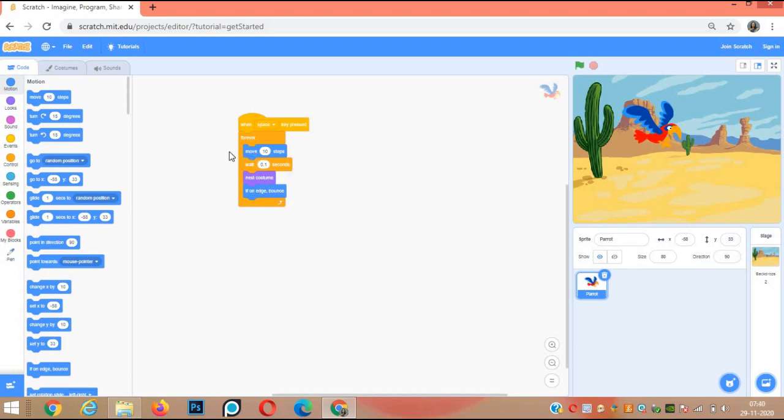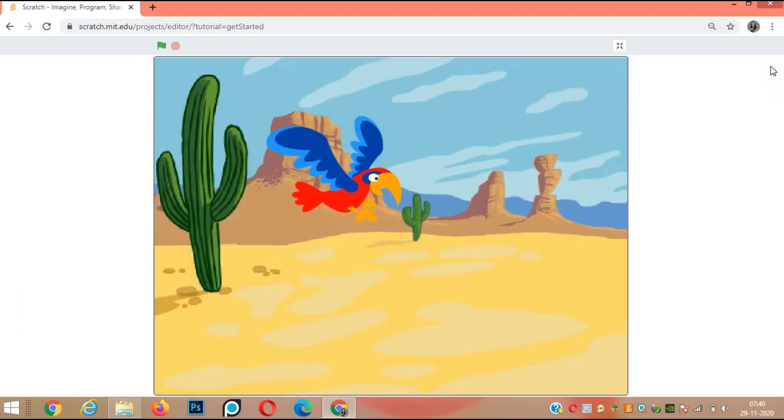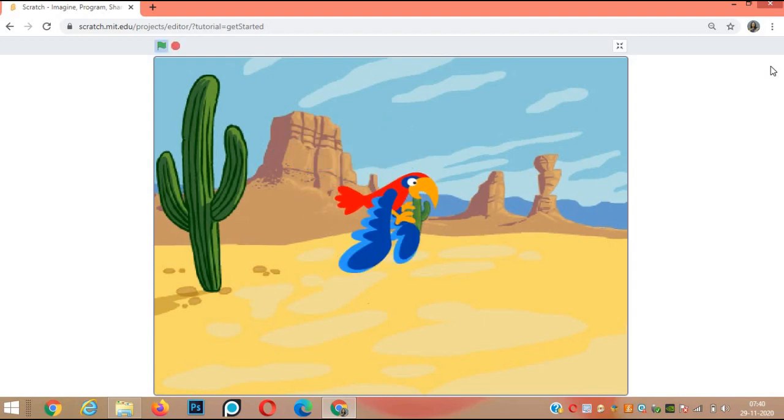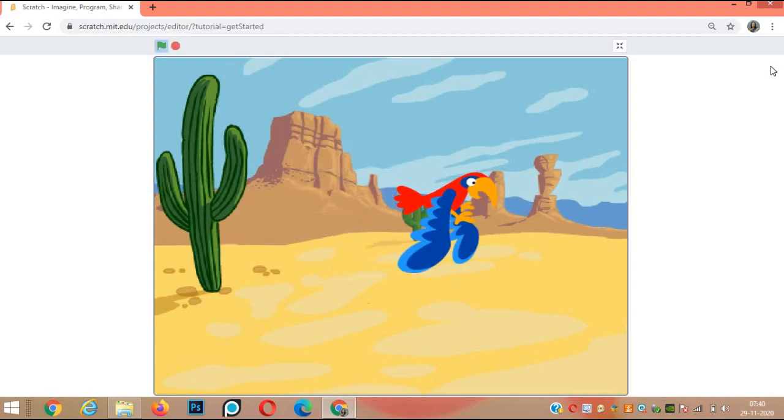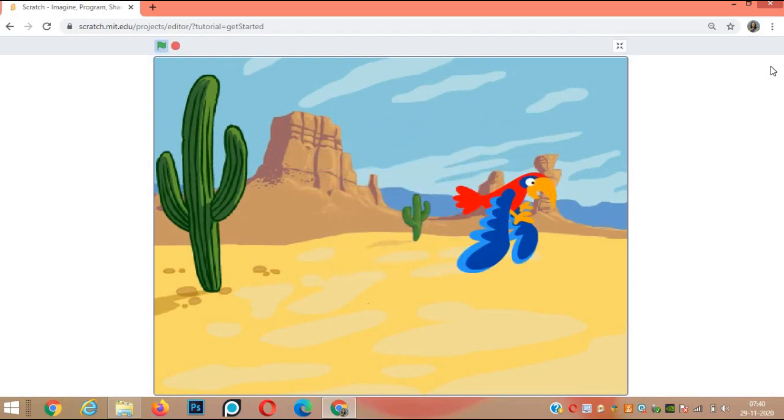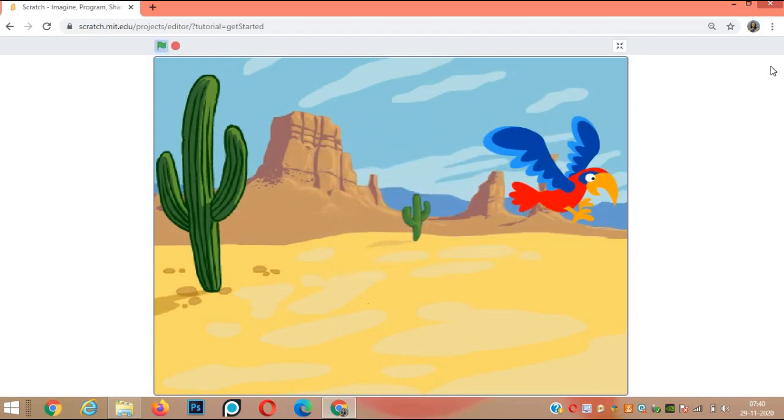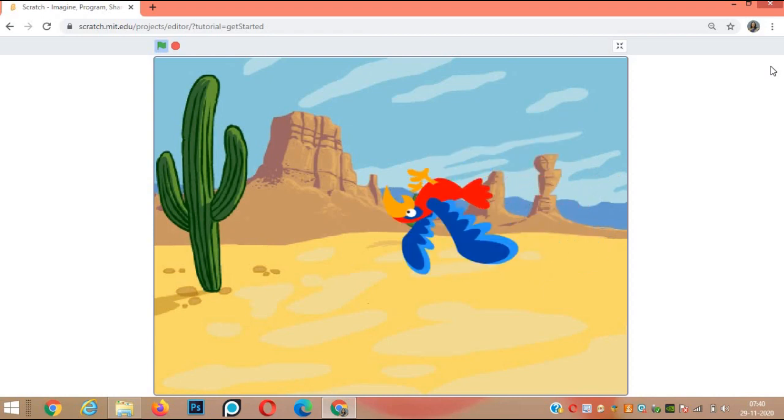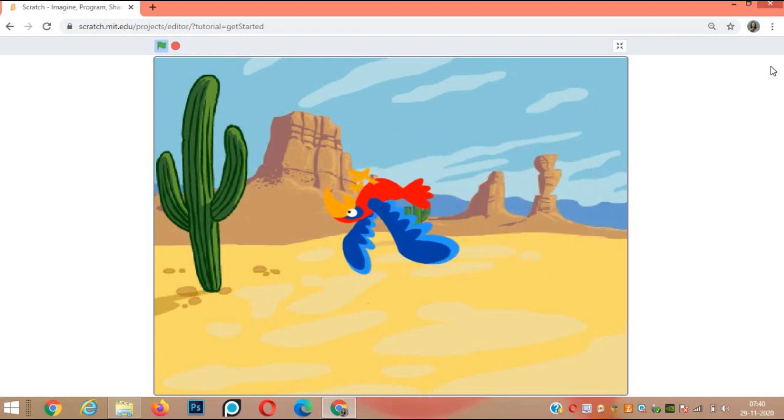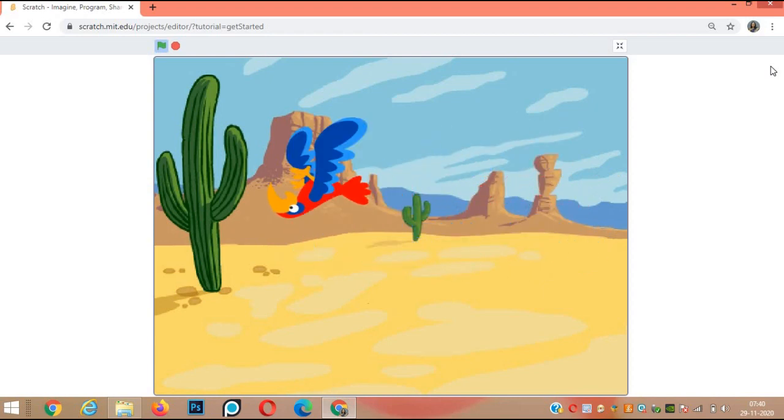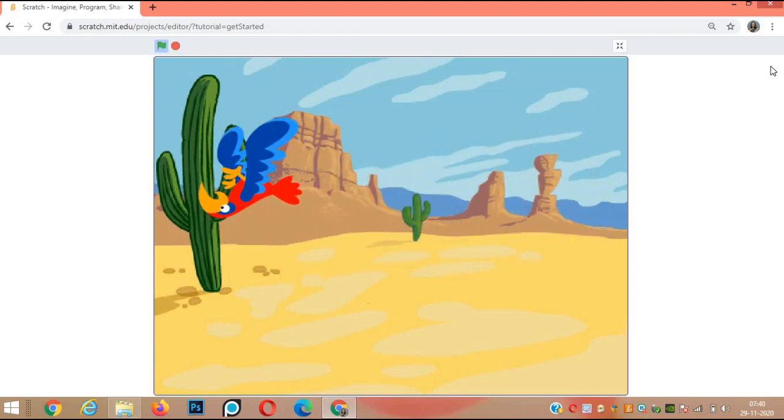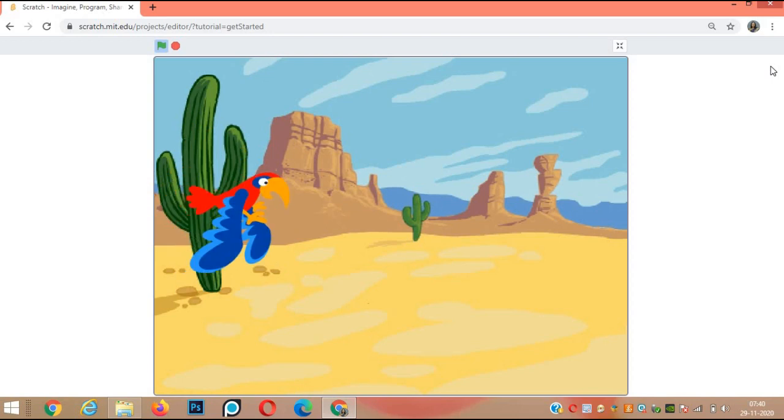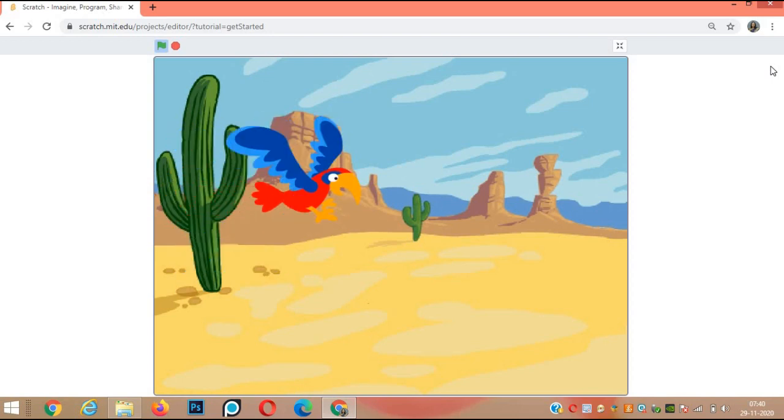In every loop it will take 10 steps. The program will work only when we press the space key. We will make it full screen and see the parrot fly. As soon as it reaches the edge of the screen, it bounces.